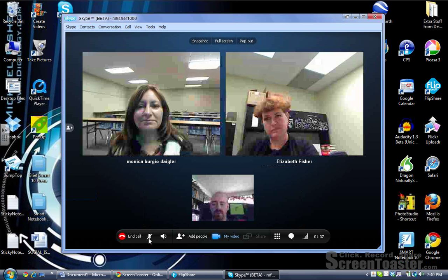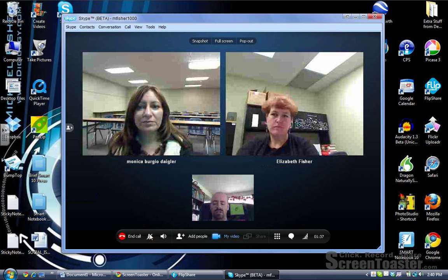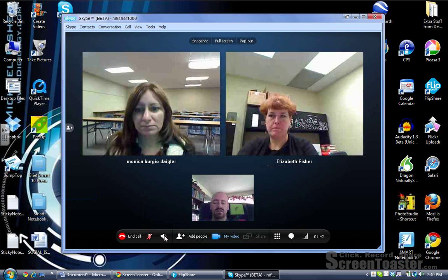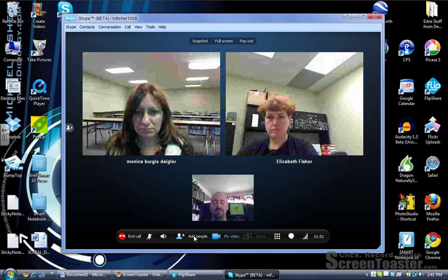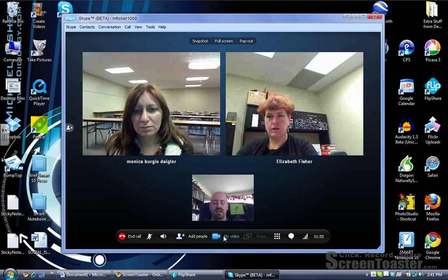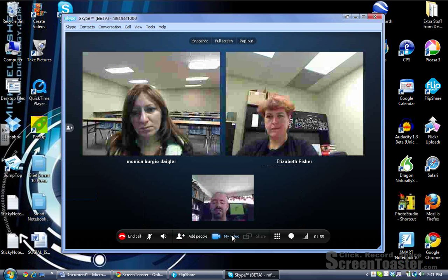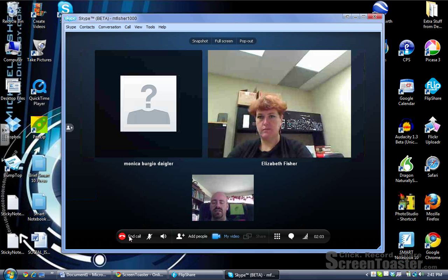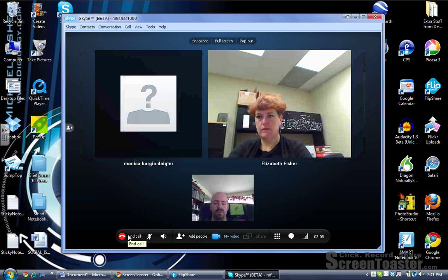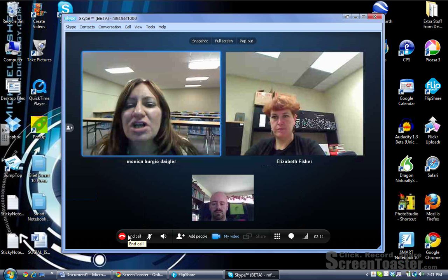For the sake of the Screen Toaster video, I just want to look at the controls along the bottom. There's a mute button, a button to control volume, and a button to add more people to the video chat. In the free version, you can only have up to three people at a time talking. If you don't see your video, you'll have to click on the My Video button here at the bottom. And if you want to end the call, it's the red receiver button over here.